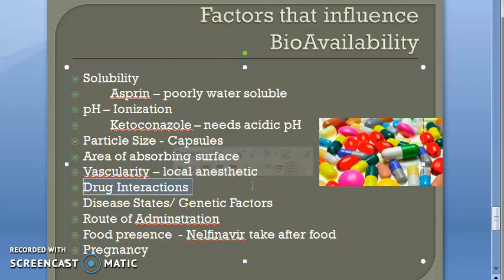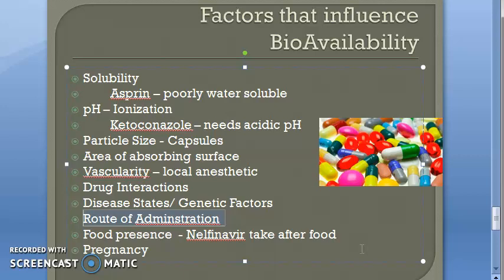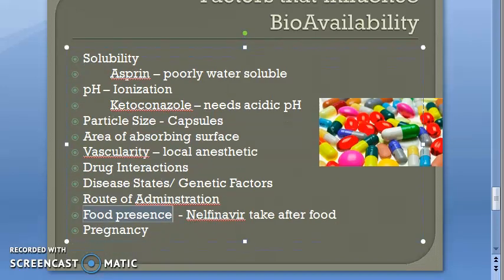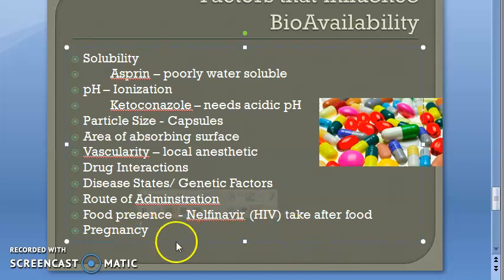Drug interactions such as phenytoin and aspirin displacing warfarin increase its free concentration, causing bleeding tendency. Disease states also matter: in kidney failure or liver disease, the body cannot remove the drug efficiently, and drug toxicity can increase. Route of administration — IV gives 100% bioavailability; oral is less due to first pass metabolism. Food presence can affect bioavailability too — for example, the HIV drug nelfinavir should be taken after food. Pregnancy also affects bioavailability.